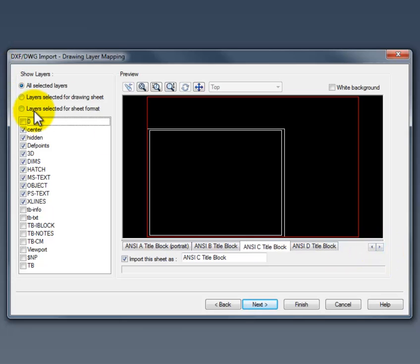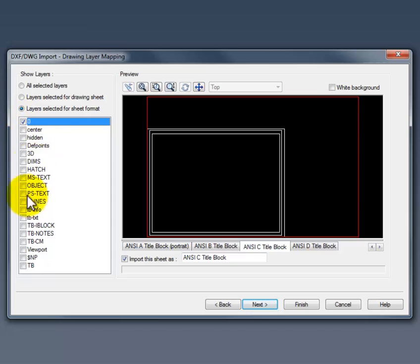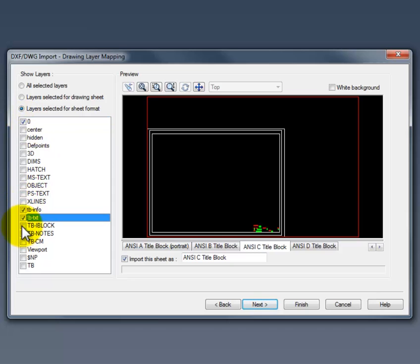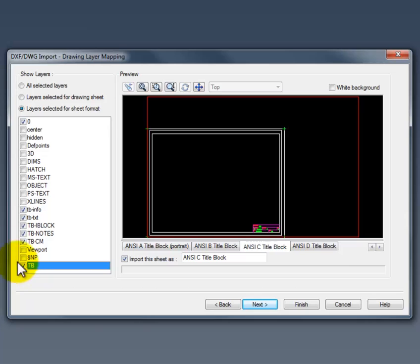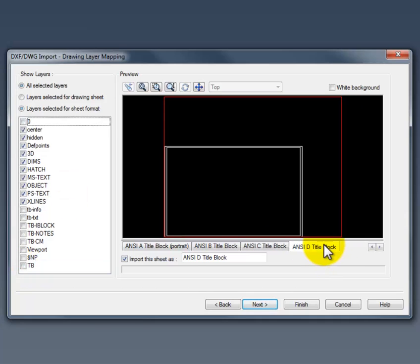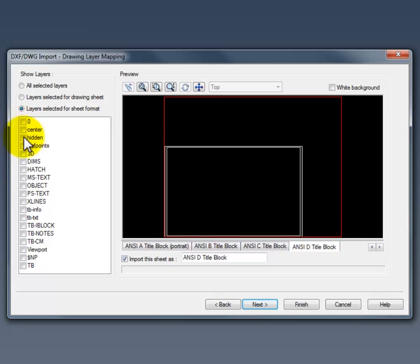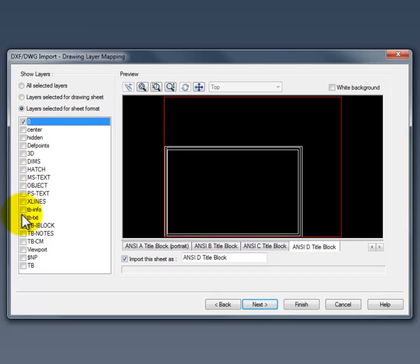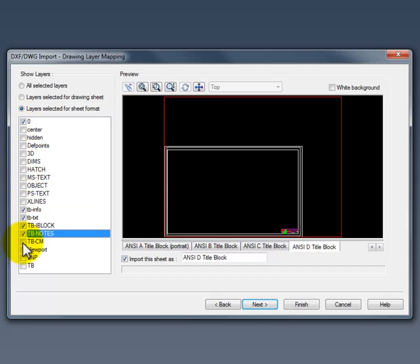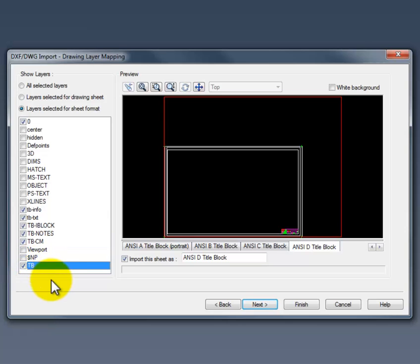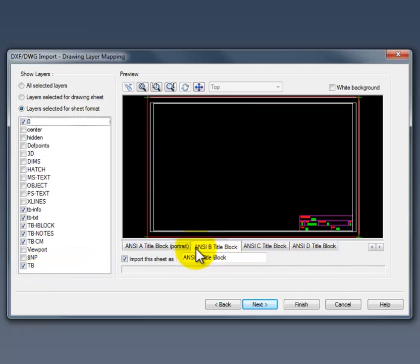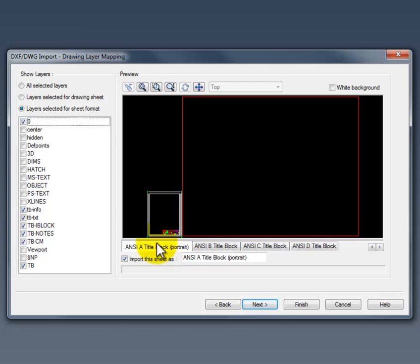So here's layout C size. Let's go ahead and do that one. And then finally our D size here. Make sure we have layer selected for sheet format. Now once you've got that completed, you can go back and review just to make sure everything is selected the way you want it.